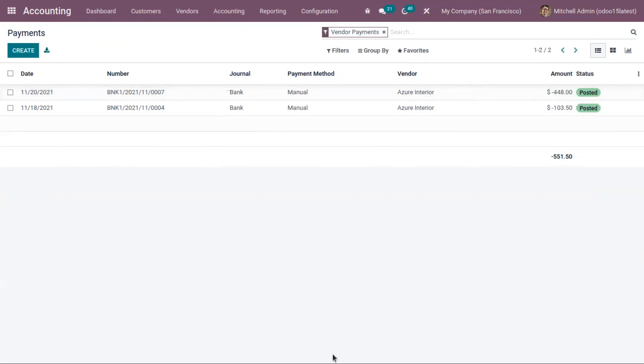Here we can see the payment made to the vendor Azure Interior, with the total amount shown. If you have any doubts regarding the payment flow in Odoo, we will do a video on that. That's all for this video — if you require any Odoo implementation or customization for your business, drop a request at www.odootsiprosys.com.